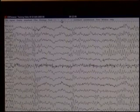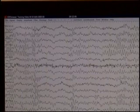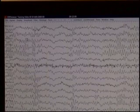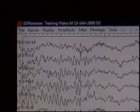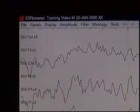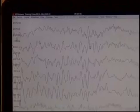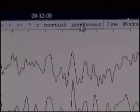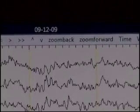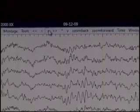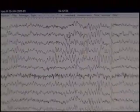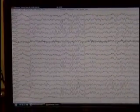EDF Browser doesn't have a lot of other functionality — it has some simple functions, a cursor and the ability to expand. For example, you can zoom into an area for a closer look, and also zoom back and forward. EDF Browser has some nice features, but it's fairly simple. It's definitely good enough to determine that the recording is sufficiently clean and good to use.